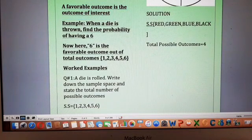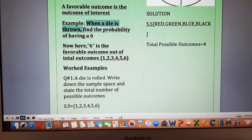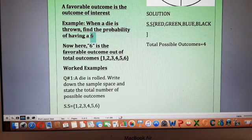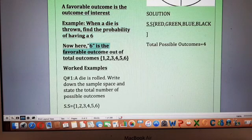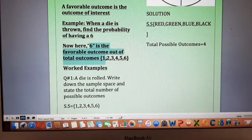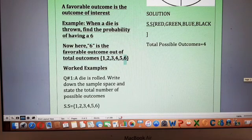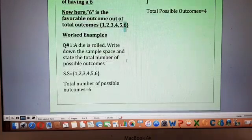An example related to favorable outcome: when a die is thrown, find the probability of getting a six. Here, six is the favorable outcome — the outcome that I want. Out of the total outcomes for a die — one, two, three, four, five, six — the favorable outcome is six, which is one out of six.